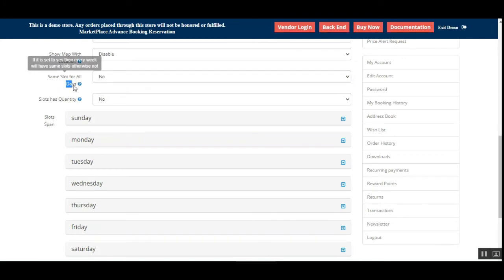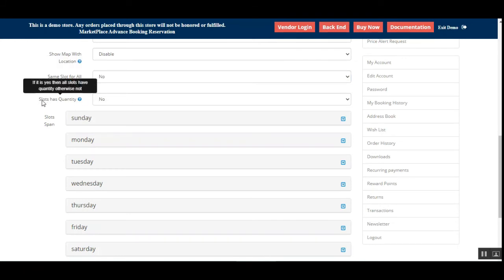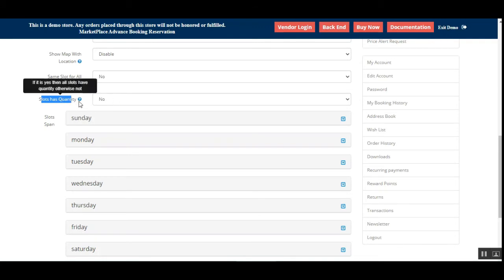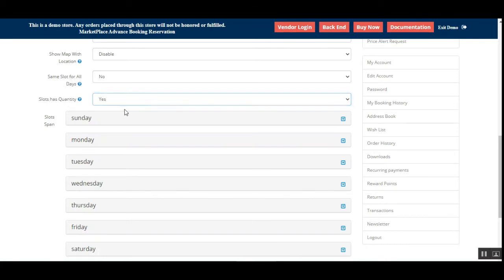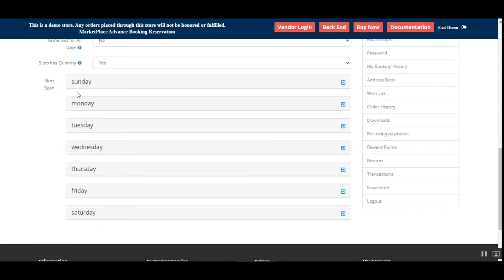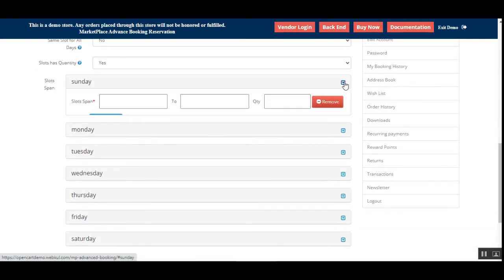You can choose to show the map with the location (enable or disable). You can also choose to apply the same slots for all days — set this to 'Yes' if you want one set of slots applicable to every day, or 'No' to create different slots per day. You can also configure whether slots have their own individual quantity — set to 'Yes' means each slot will have its own quantity.